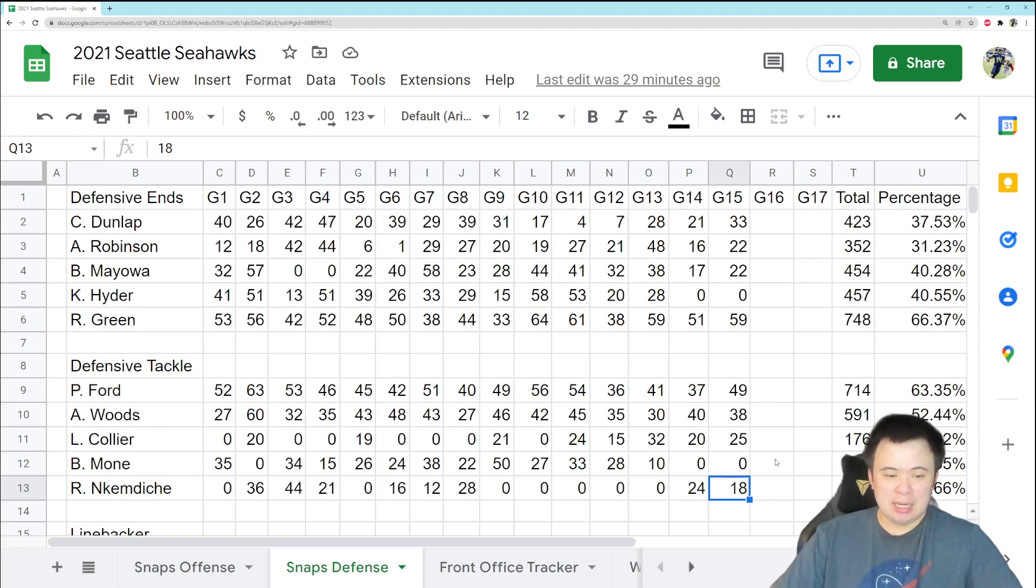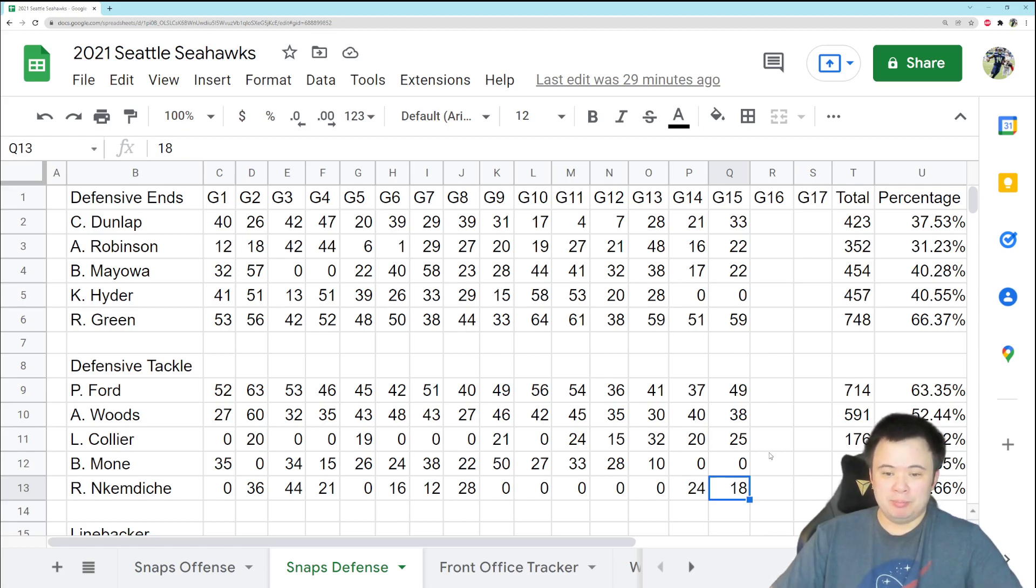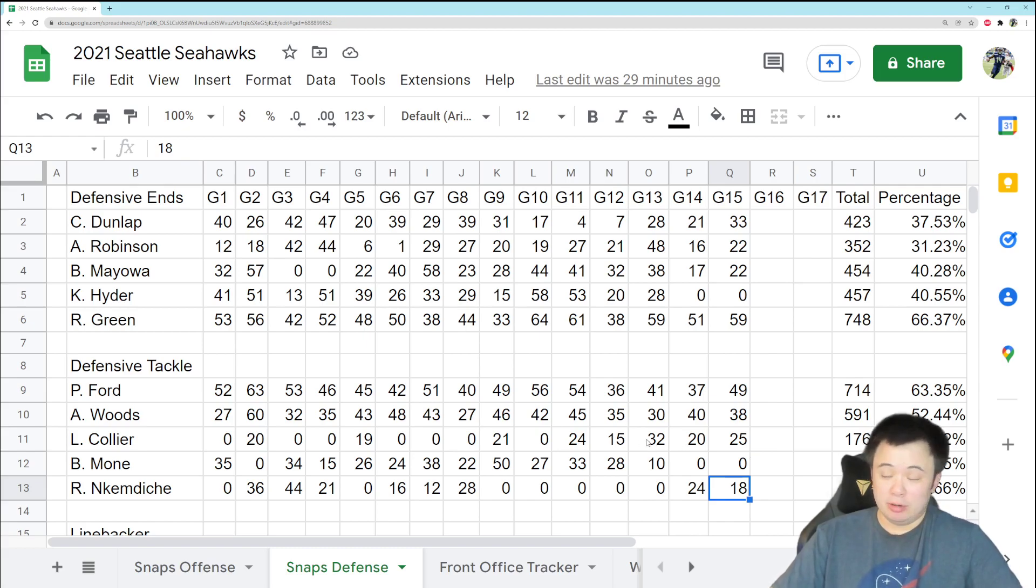And I think Miles Adams got involved as well. I think he got like 19 snaps, so he got out there and played for the first time this year, so good for him. I didn't notice a whole lot from him, but he did play, so don't think I didn't notice.